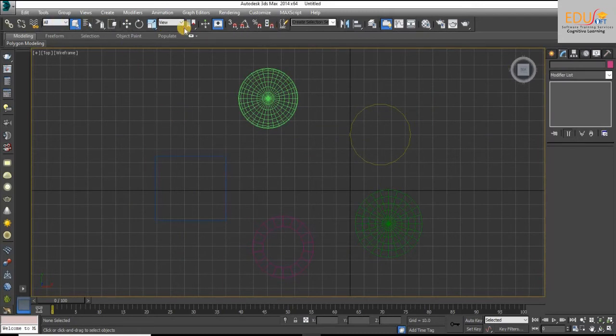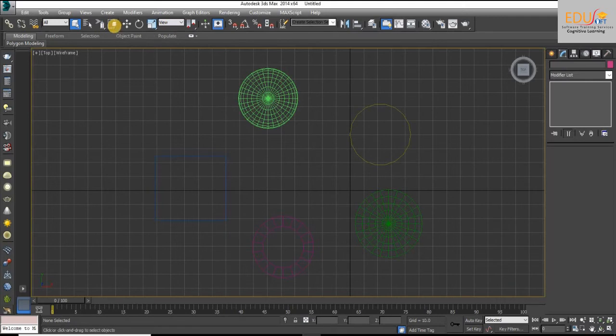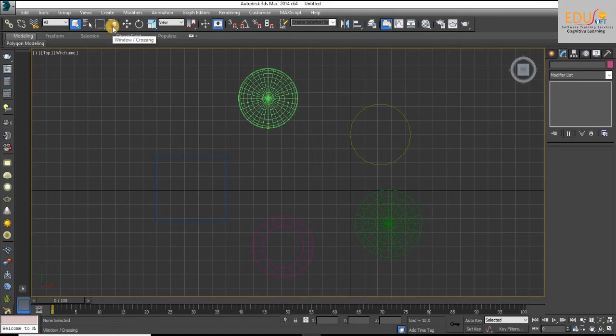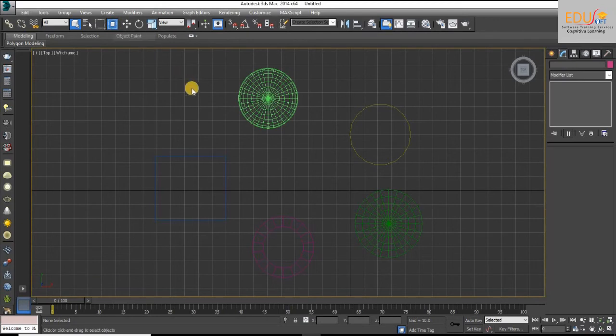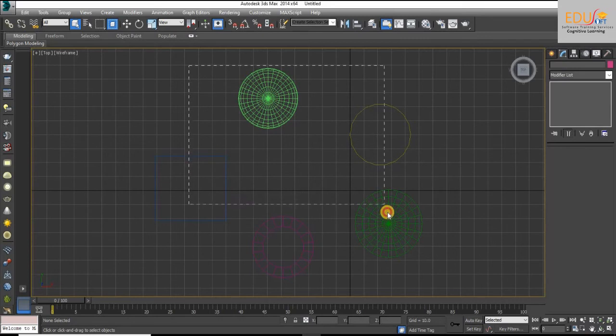On the main toolbar, you can see the window or crossing icon. Now we are in window mode. The window option selects the objects entirely within the selection region.